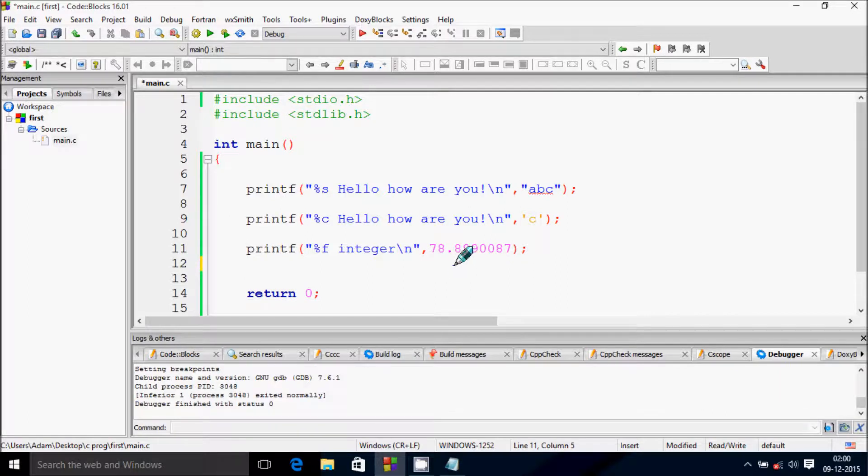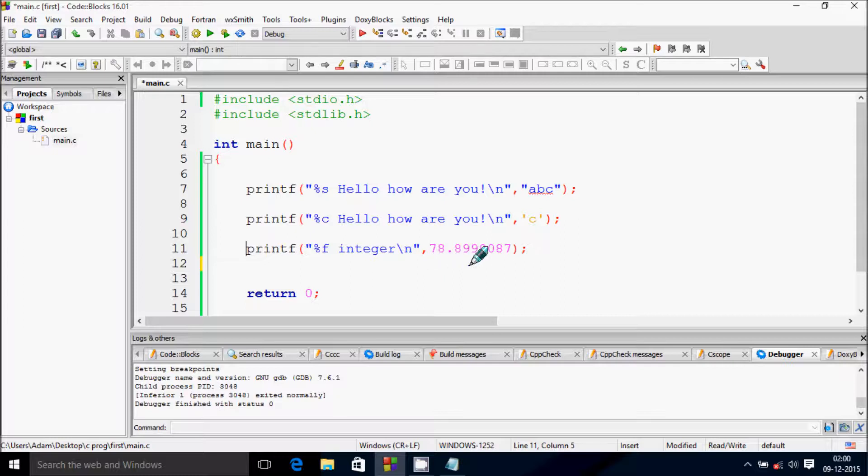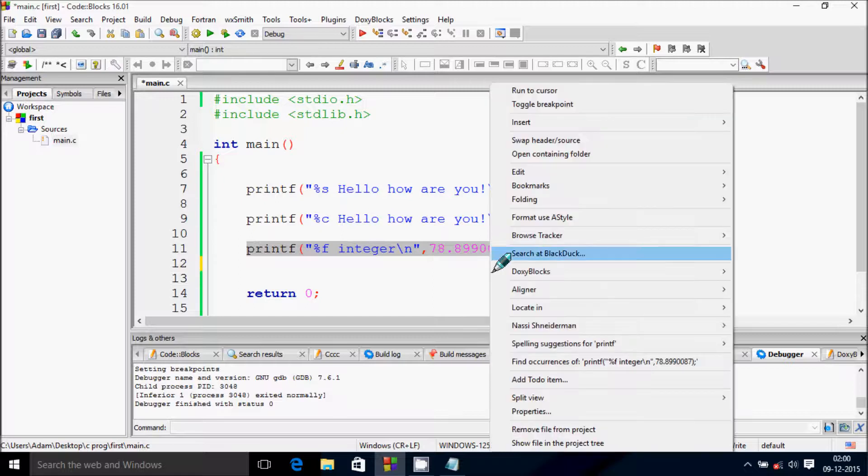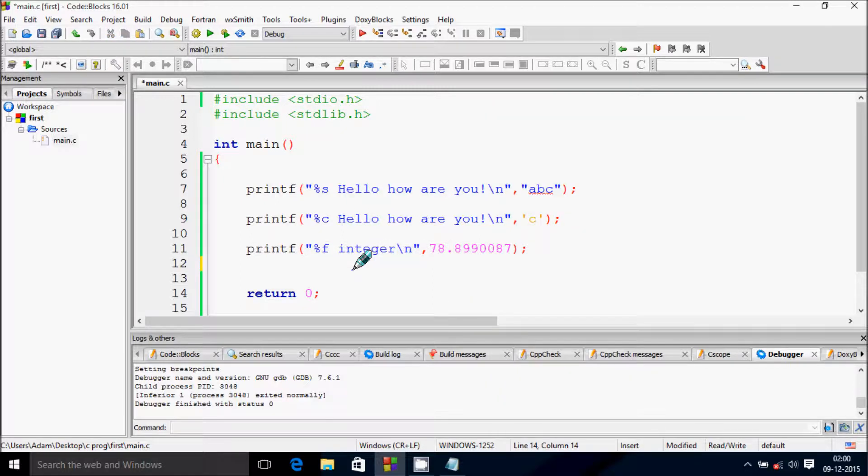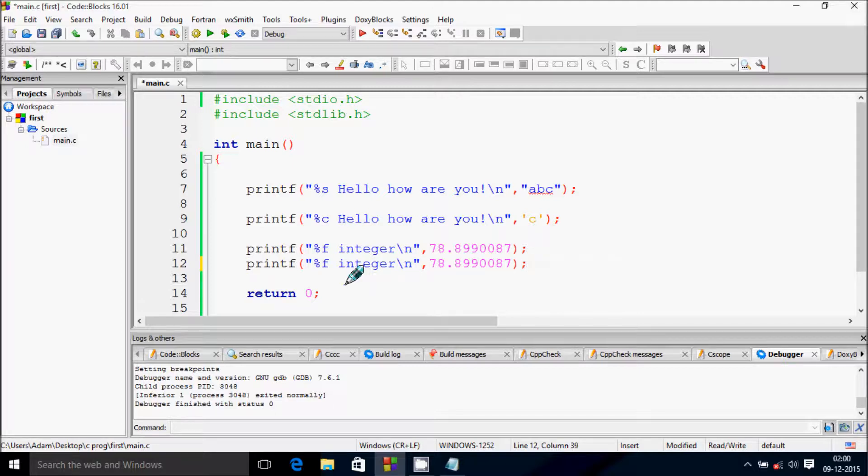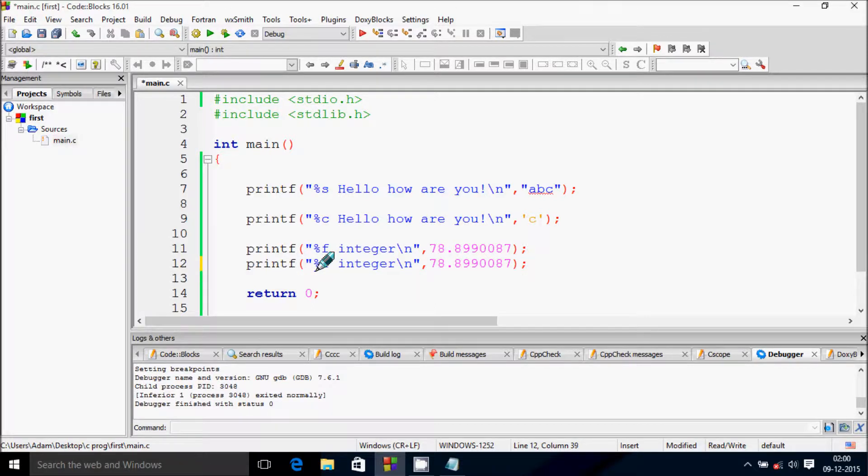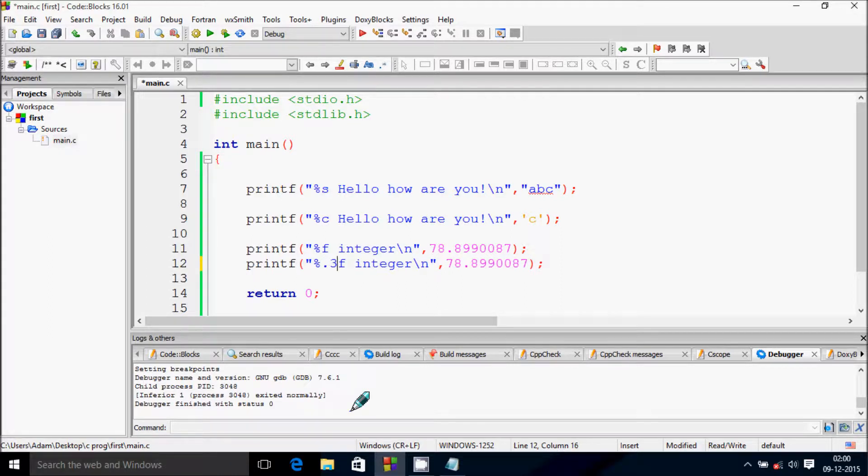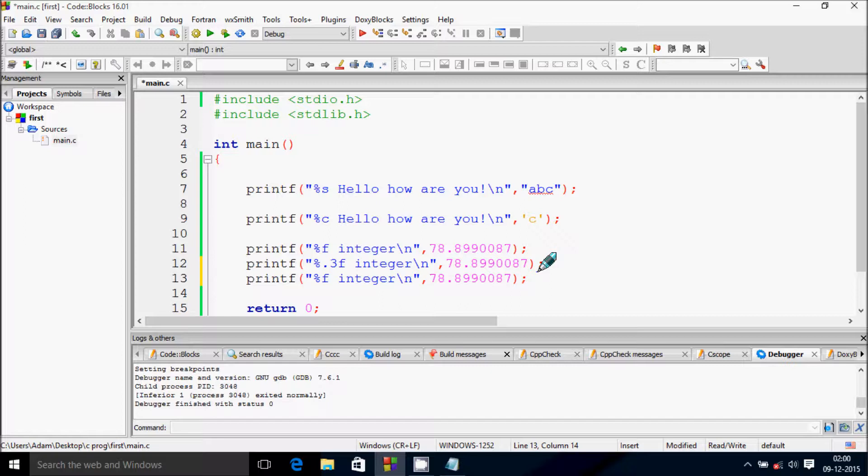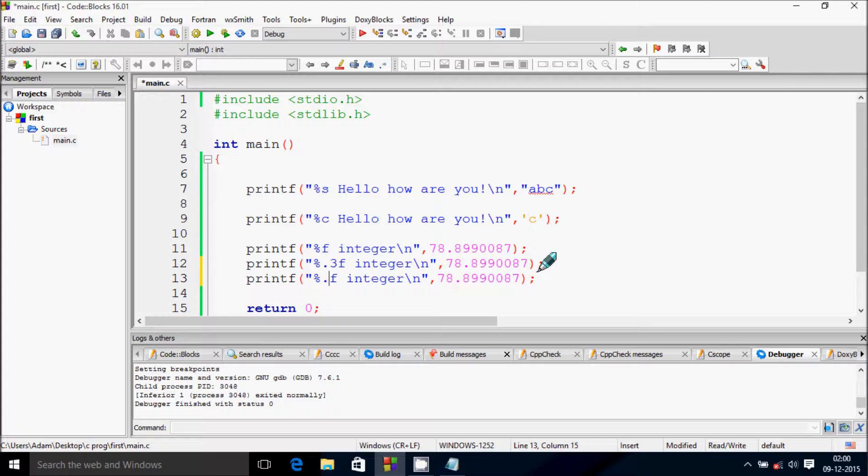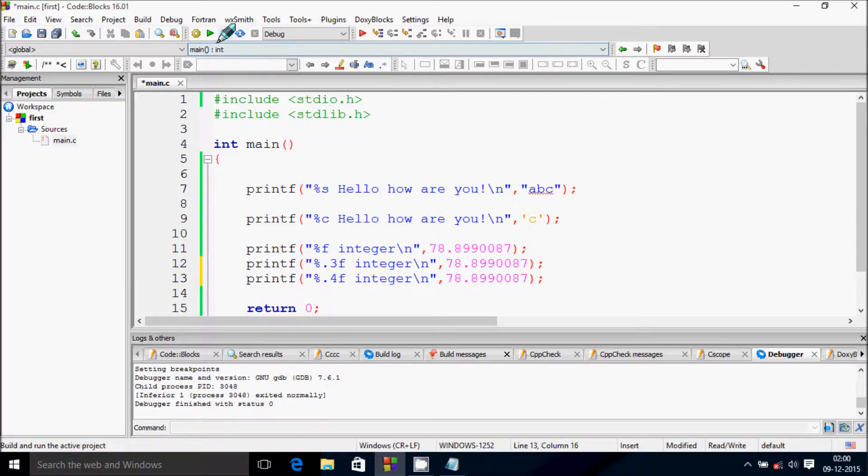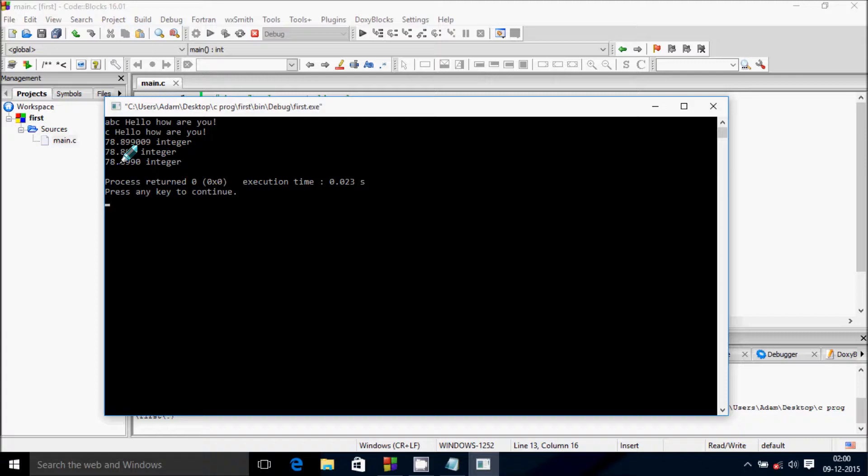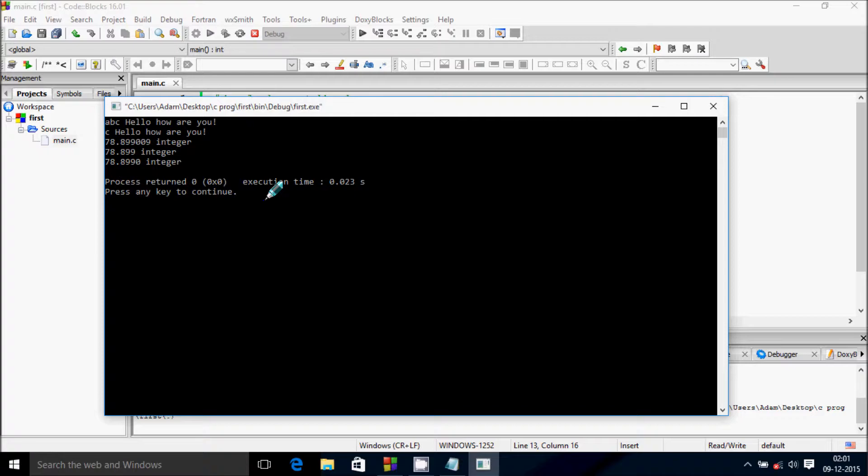Let's copy this line. If you want to display 78.899, you need to give %.3f for three decimal places. And for 78.8990, give %.4f for four decimal places. Build and run - it displays 78.899 and 78.8990 correctly.